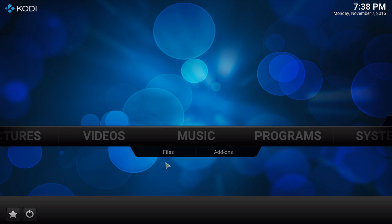Hey guys, what is up? I'm the MacMage and I have a really quick video to do. It's a viewer request — I was asked how I have desktop shortcuts on my Kodi. So in one of the videos a viewer was watching, they saw that I had different desktop shortcuts and I wanted to show you guys how to do it. So let's get started.